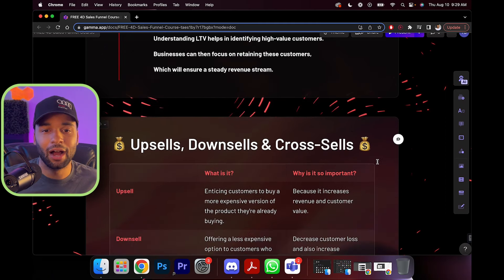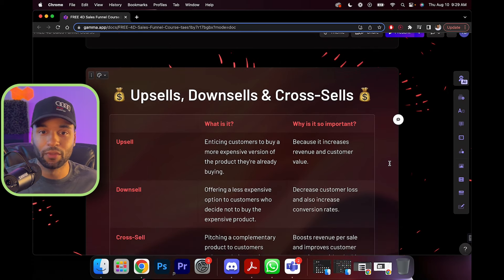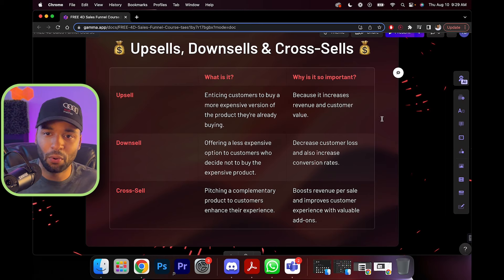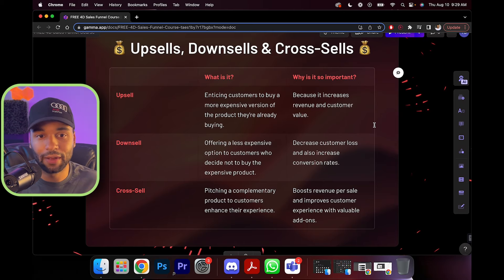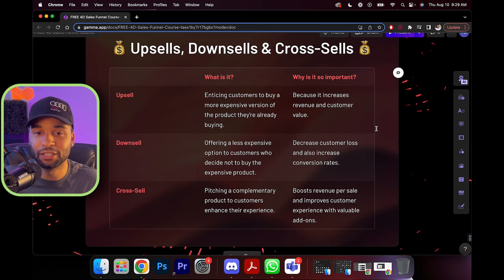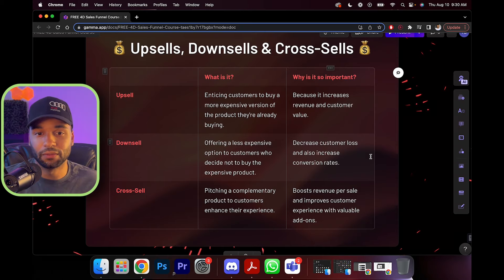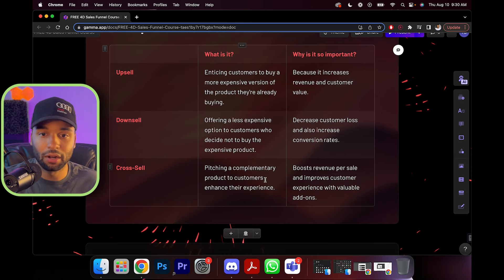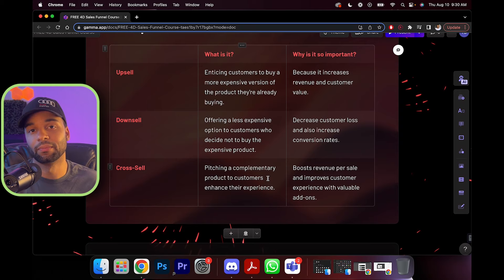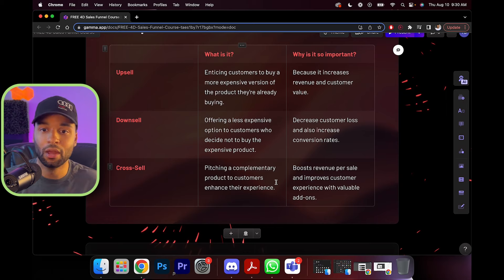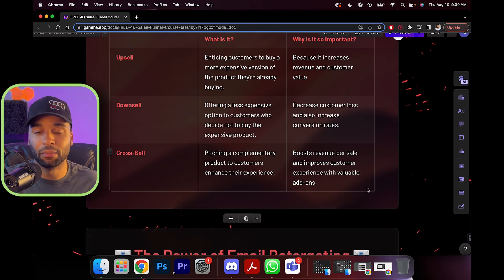Now we must learn about upsells, downsells, and cross sells. An upsell is enticing a customer to buy a more expensive version of the product they're already buying — it increases revenue and customer value. A downsell is offering a less expensive option to a customer who decided not to buy the expensive product — it decreases customer loss and increases conversions. And a cross sell is pitching a complementary product to customers to enhance their experience, like that little checkbox: 'buy this $47 thing and get this $27 add-on.' It boosts revenue per sale and improves customer experience.